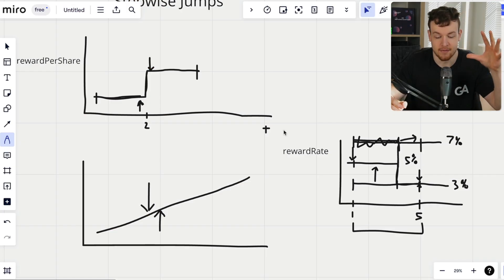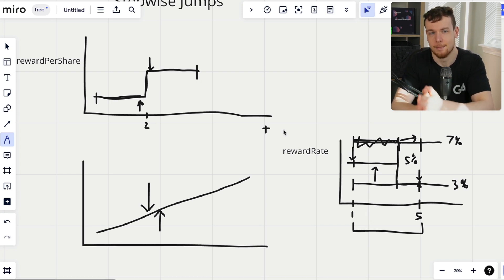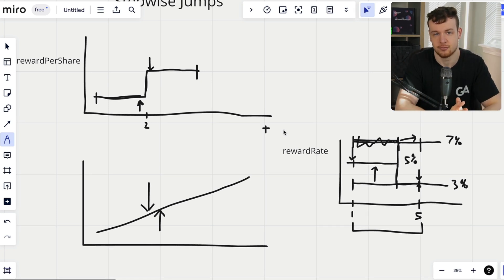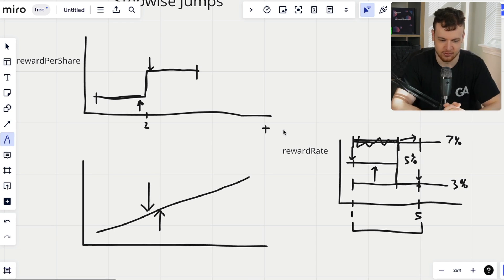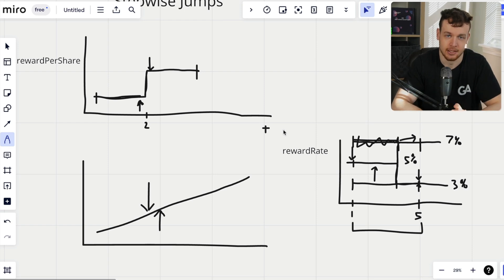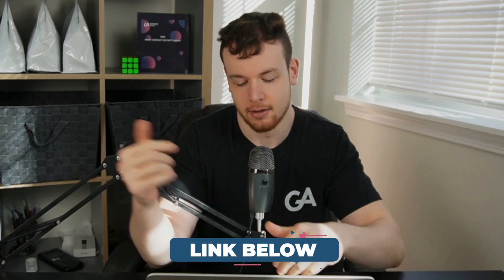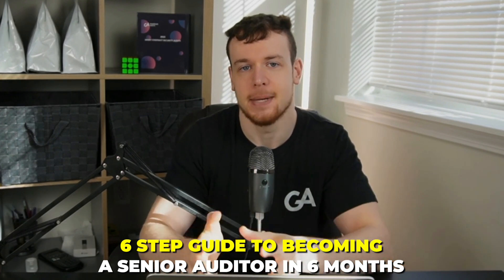So there you have it — three types of stepwise jumps: reward compounds and donations, interest/reward rate updates, and inflation and vault accounting attacks relying on balance-of. I hope you can now see the value in recognizing stepwise jumps as a vulnerability class, and I hope to hear more people talking about them. Keep your eyes peeled — anytime you find a stepwise jump, you've probably found a vulnerability.